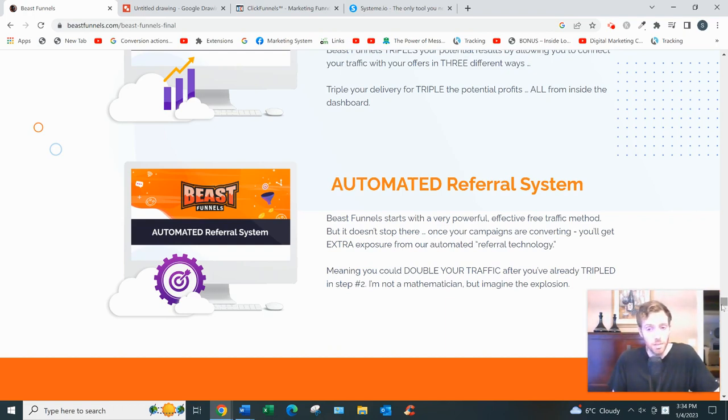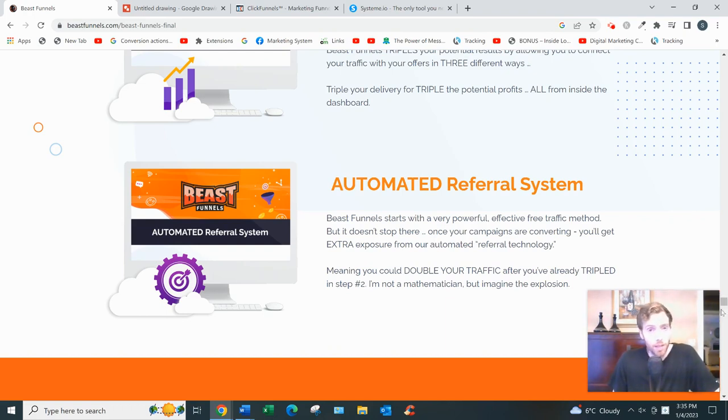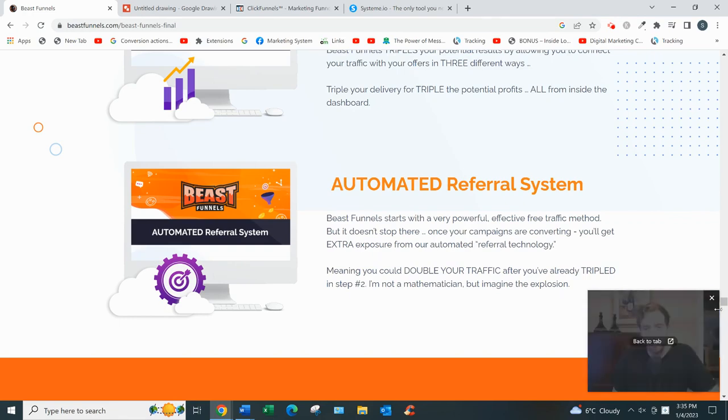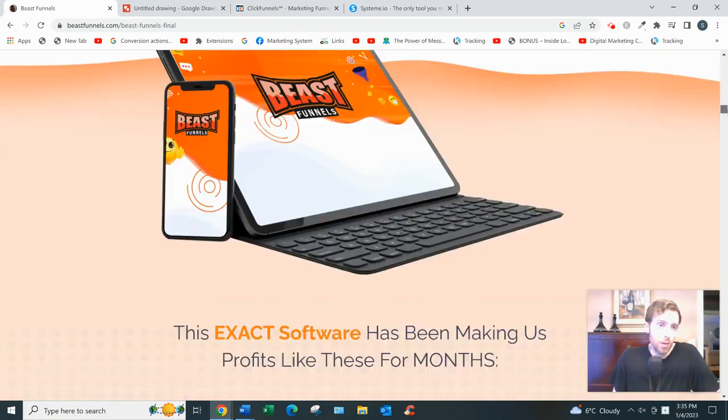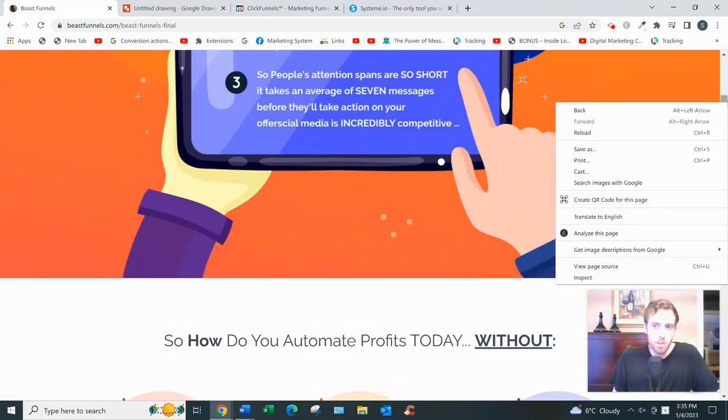I'm sorry, but if there was such a thing, then we'd all be millionaires. Unfortunately there's not. And that's my review of Beast Funnels.